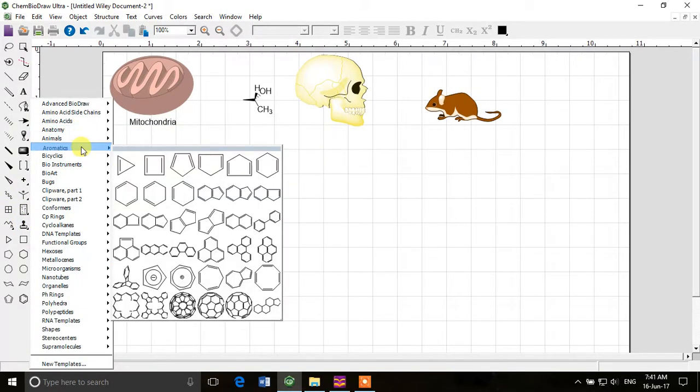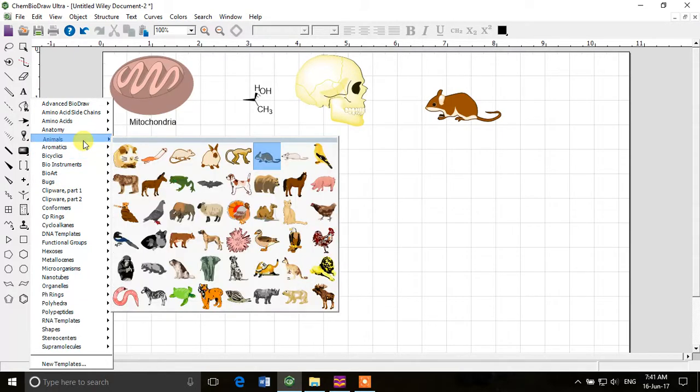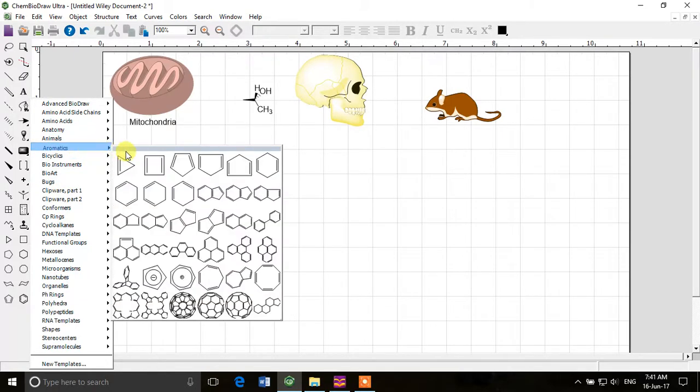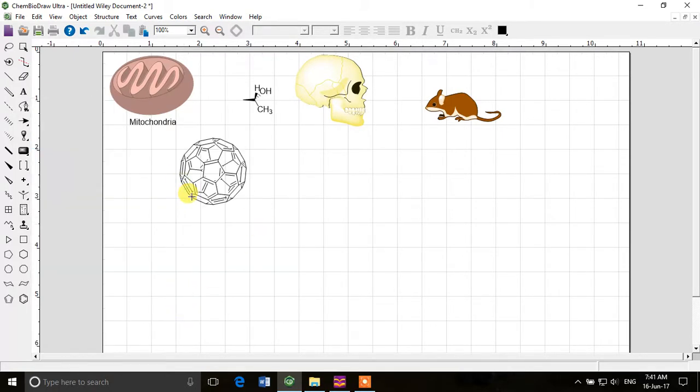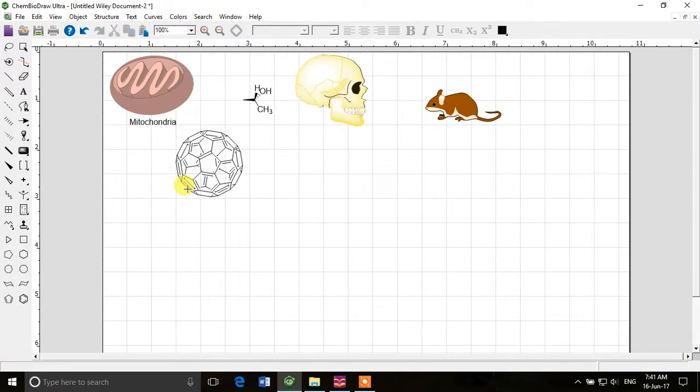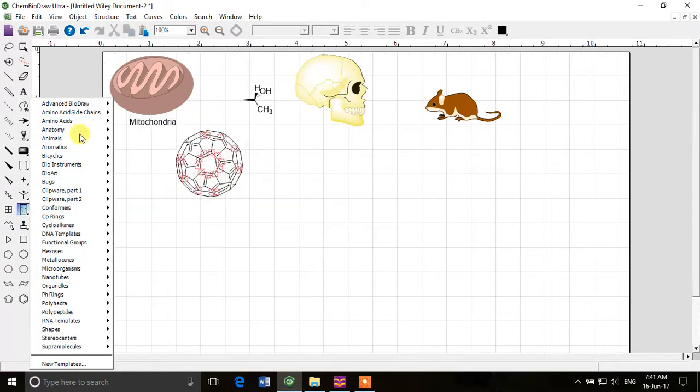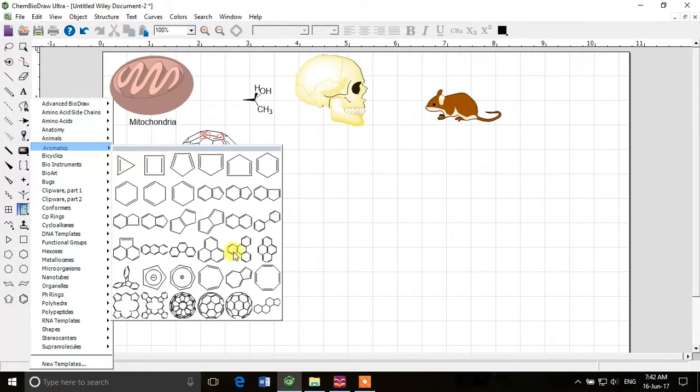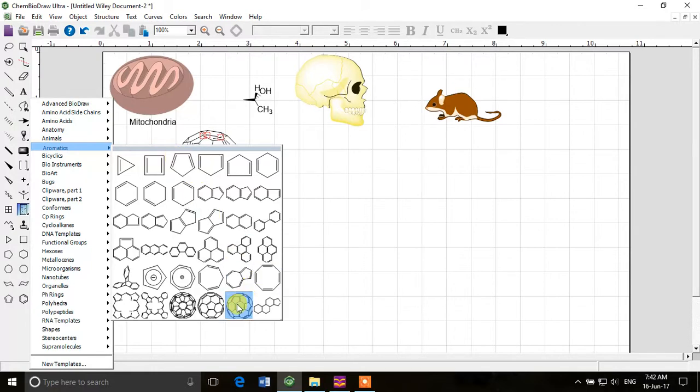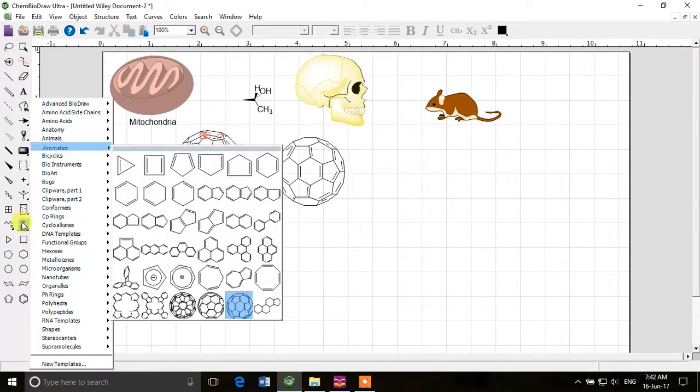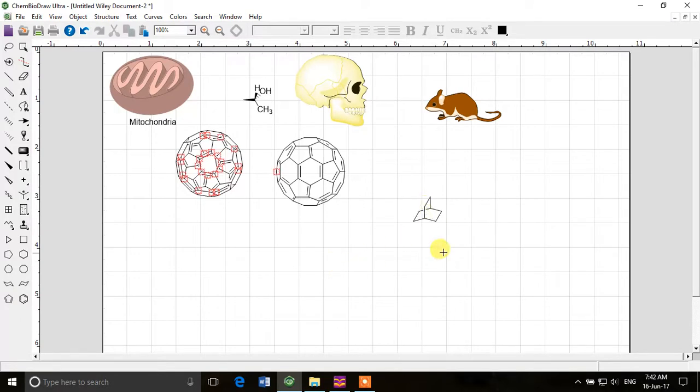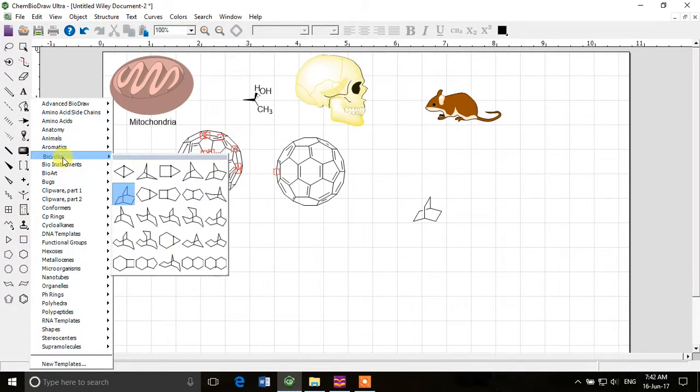If you look at aromatics, you have these as well - like fullerenes and those kind of things. They are available in ChemDraw. This one looks like a C60. So you have these things ready-made. You don't need to worry how will I draw that. Then bicyclics - these are pretty easy to draw in ChemDraw. If you would have to draw it by hand manually it would take some time, but you can have it from here.